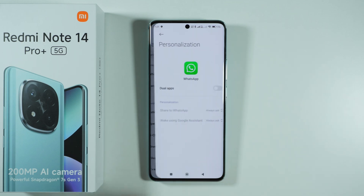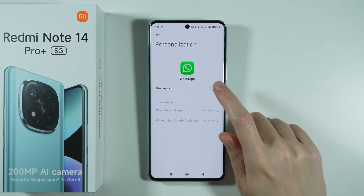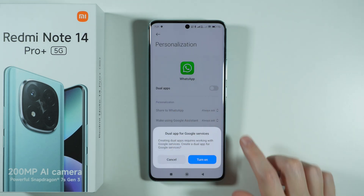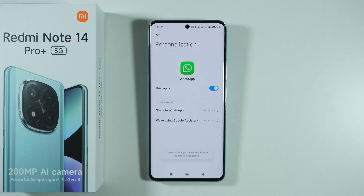So once we select WhatsApp, we can enable it by pressing this Dual Apps option and then confirm that you want to turn it on. And there we go.